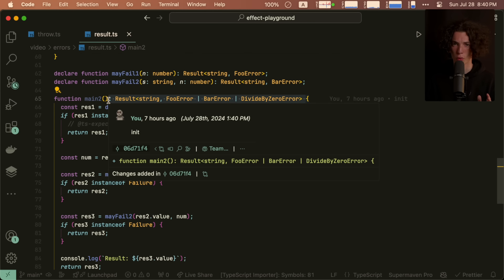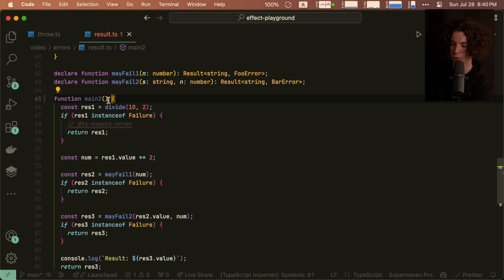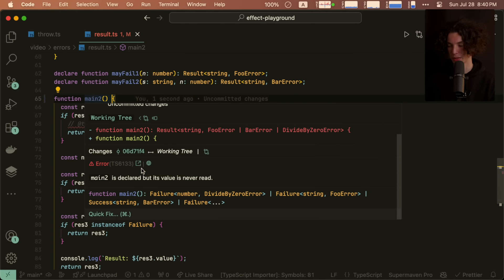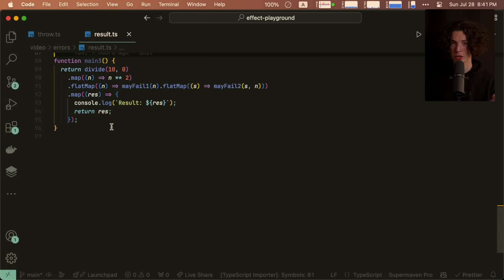And then one other small problem with this approach is that I manually annotated the return type here. But if we delete it and look at the inferred one, you'll see that it's not super nice. And we get this kind of like failure or failure or success. And it'd be ideal if we could just merge this into like one nice result type.